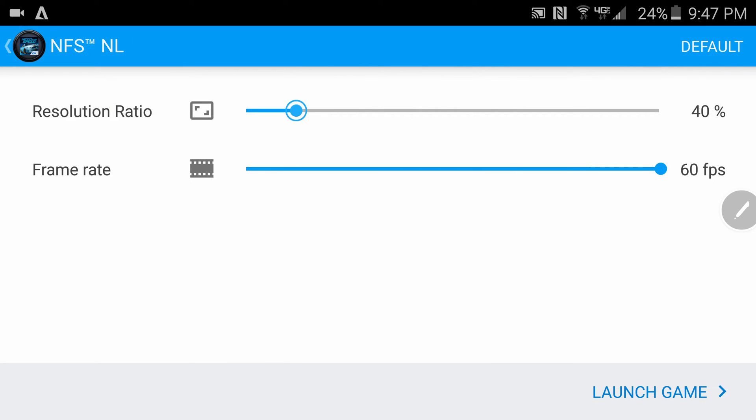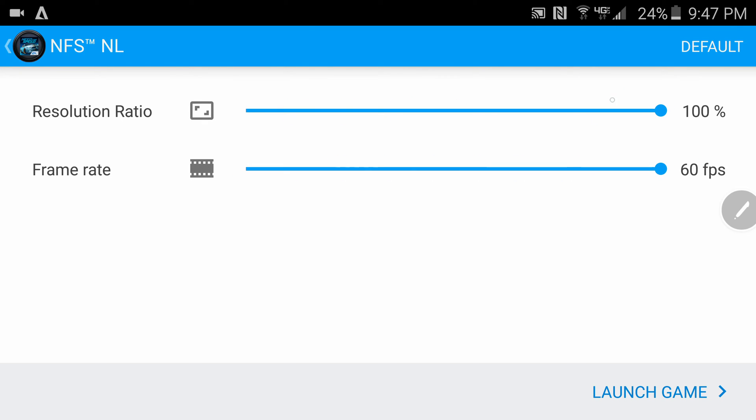I can choose whatever I want the resolution to be and I can change the frame rate. I just keep them all on 100, we're taking full advantage of this 2K screen. You can even launch the game from here or you can go back to default settings. Yeah, that's what these options are.